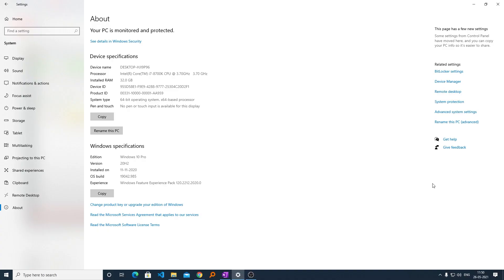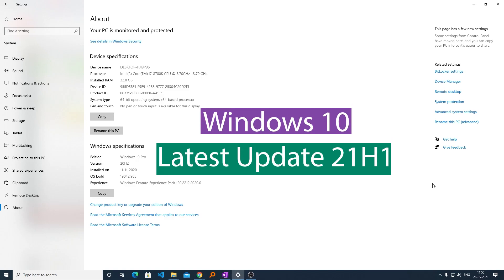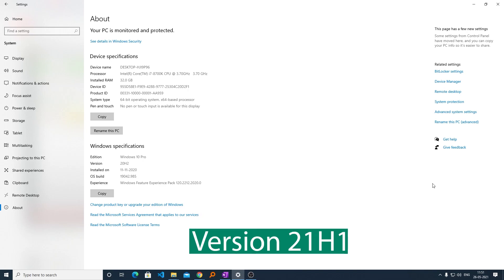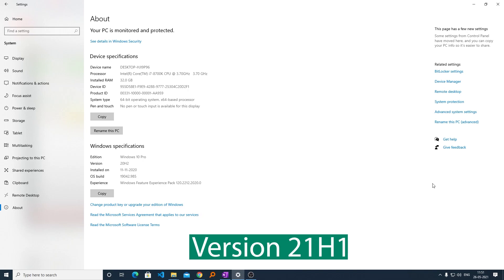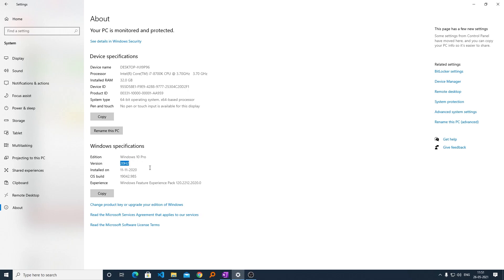Hi there everyone, my name is Preetam Negi and today I am very excited to talk about the latest update of Windows 10, which is version 21H1. As of now, my system has version 20H2, which is the previous version.